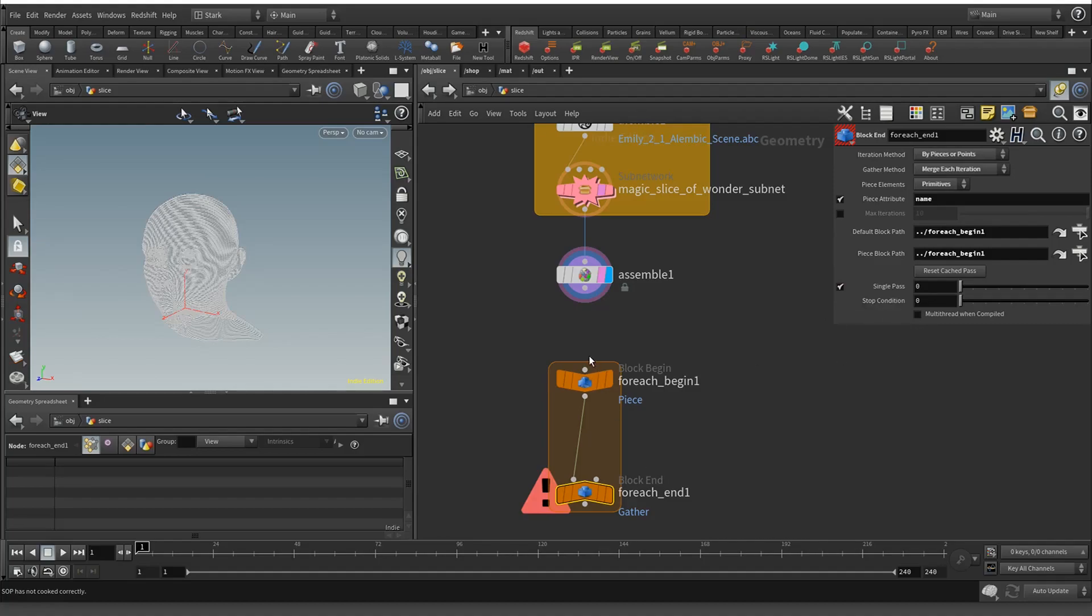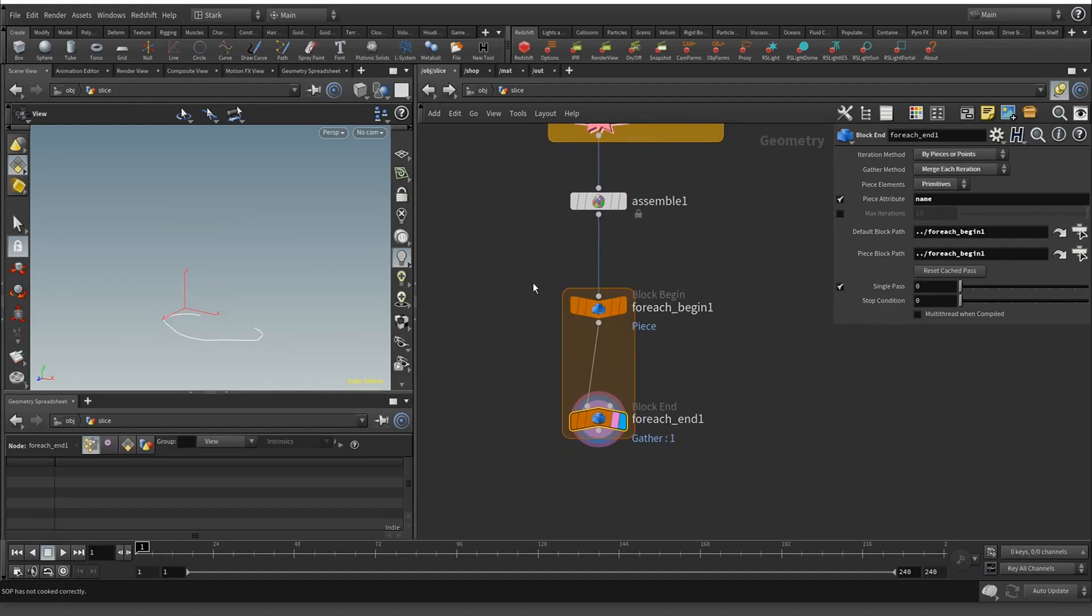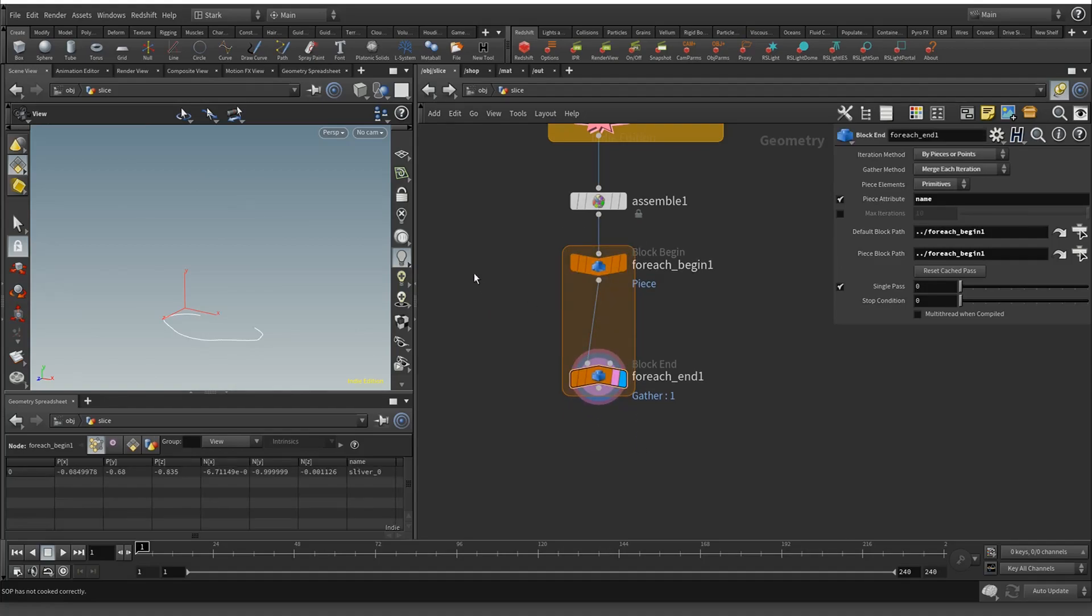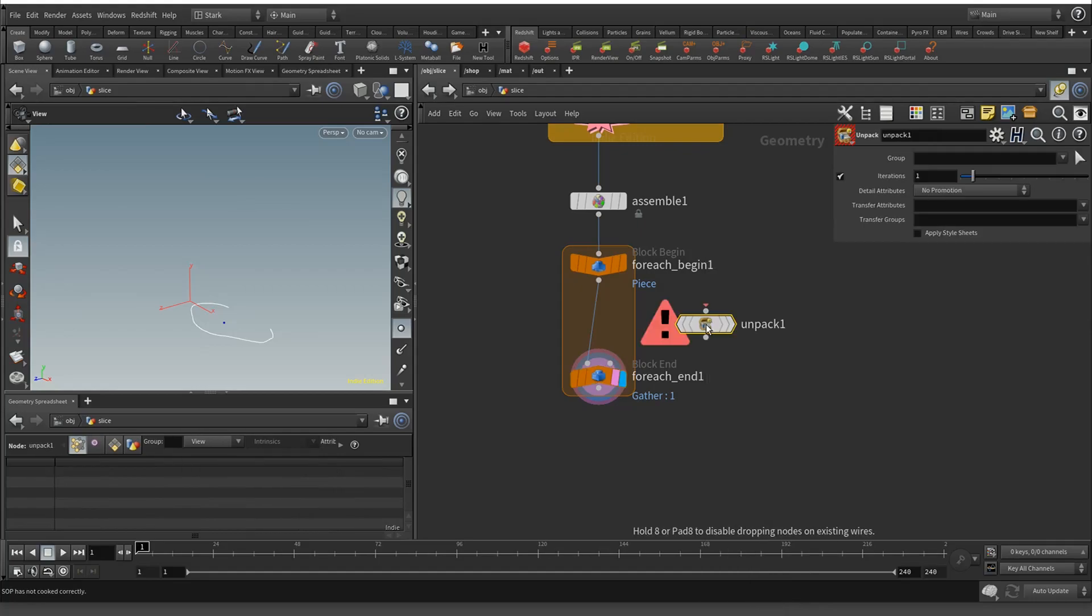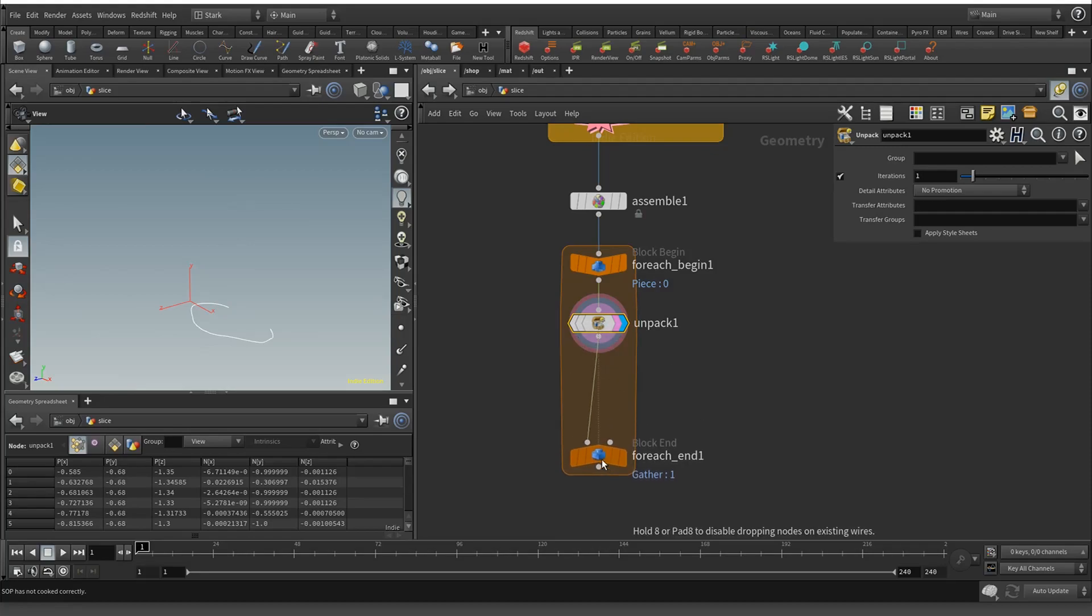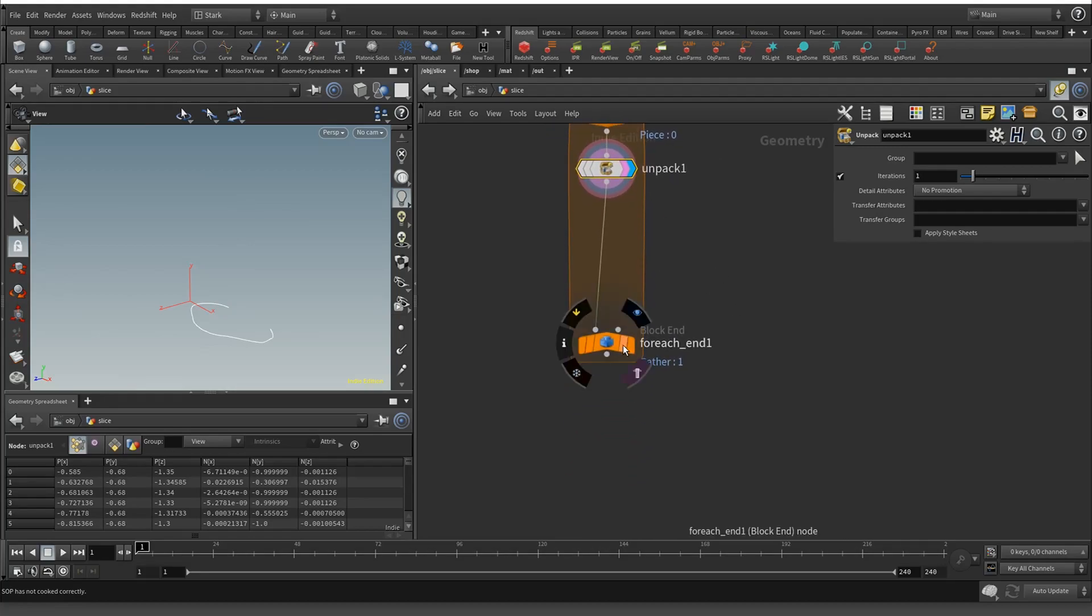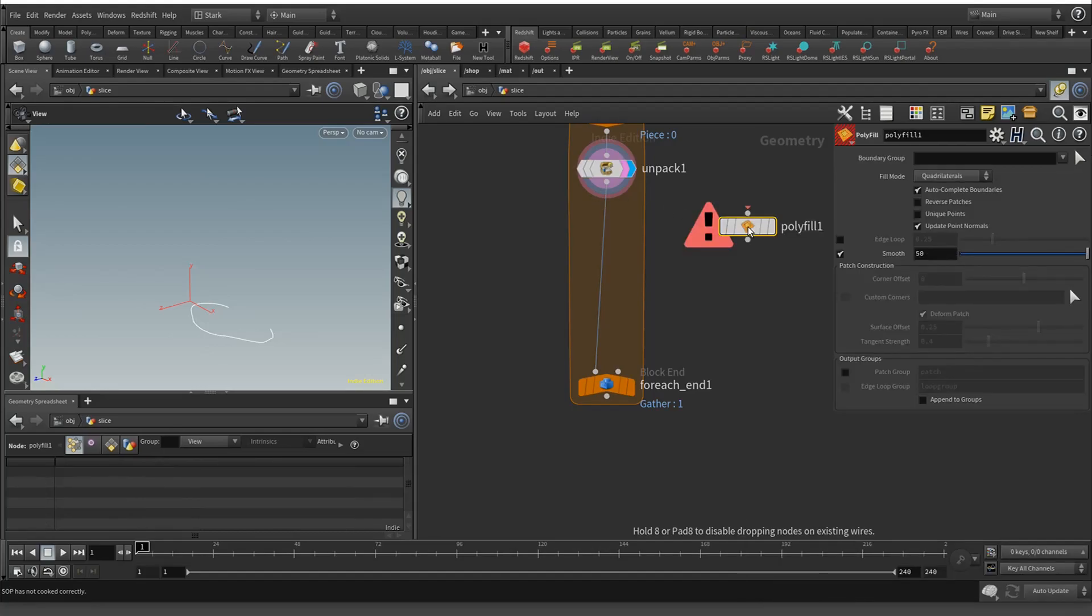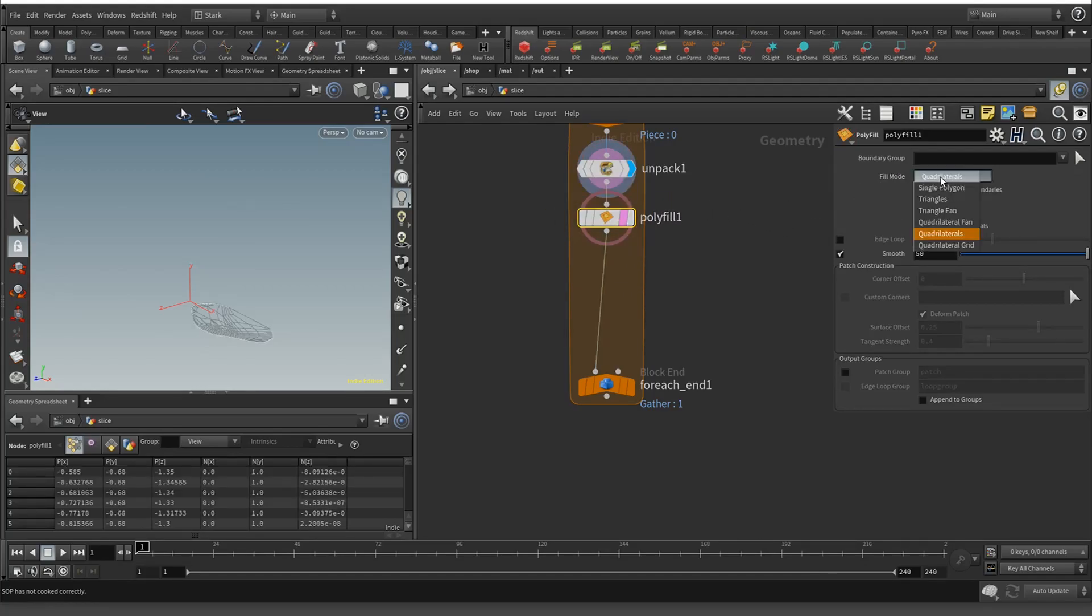We just have the spline and they're packed, so all we have to do is unpack it. I'm going through this part really quickly because I want to get to the part that's annoying and show you a super easy way to fix it. We're going to do a polyfill with single polygon and autocomplete boundaries.